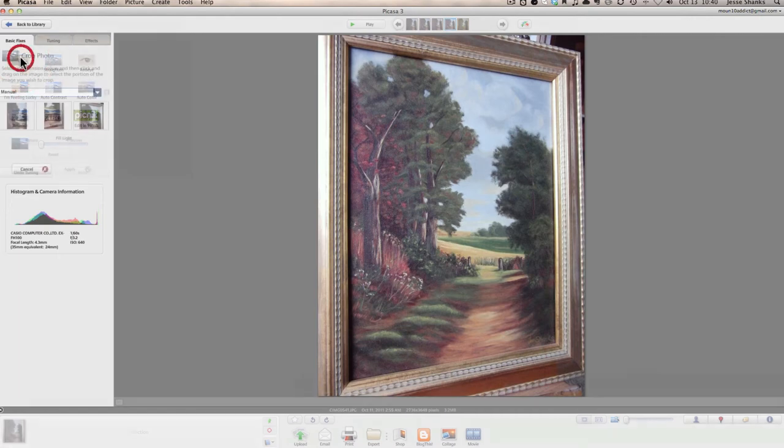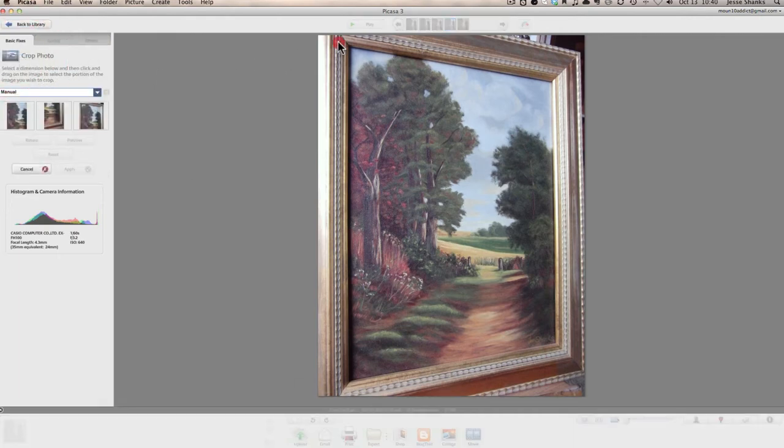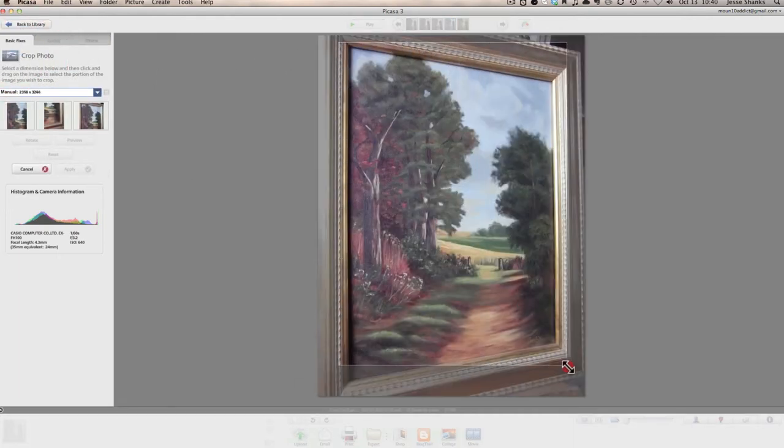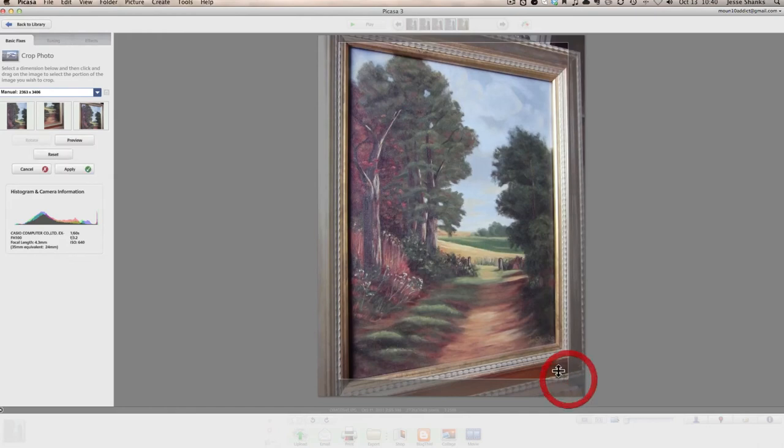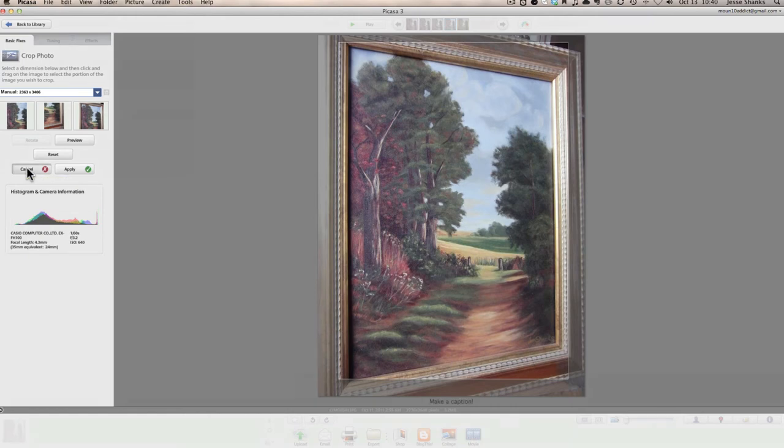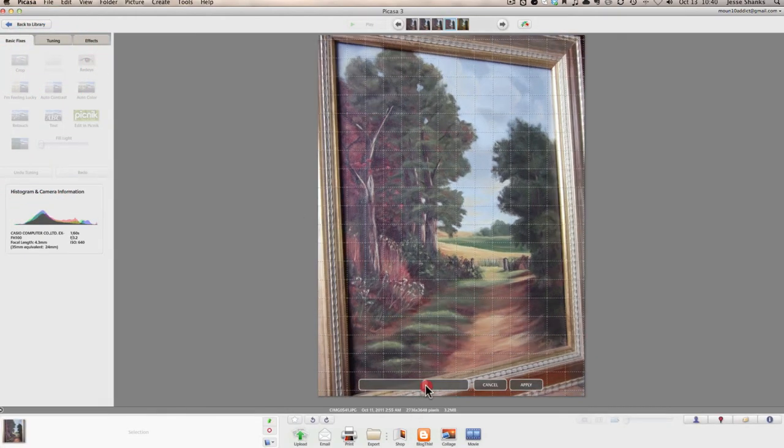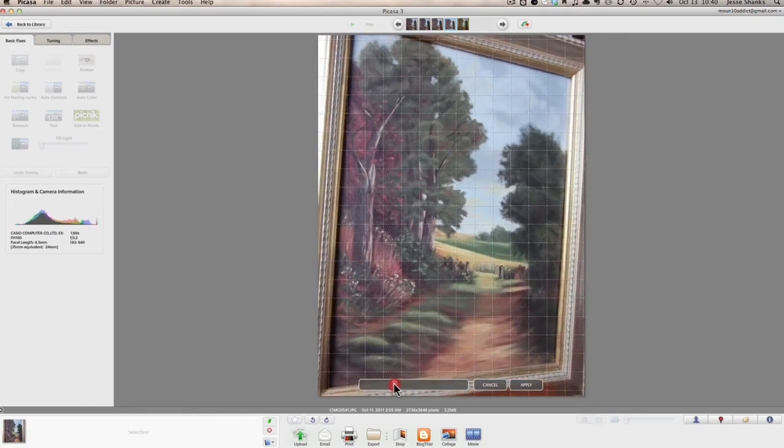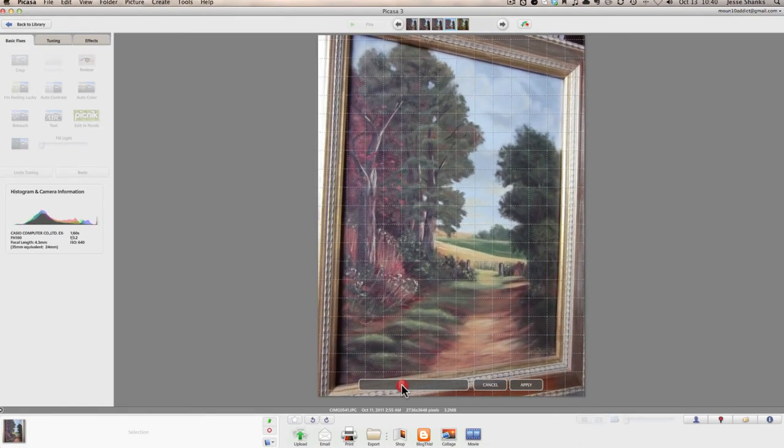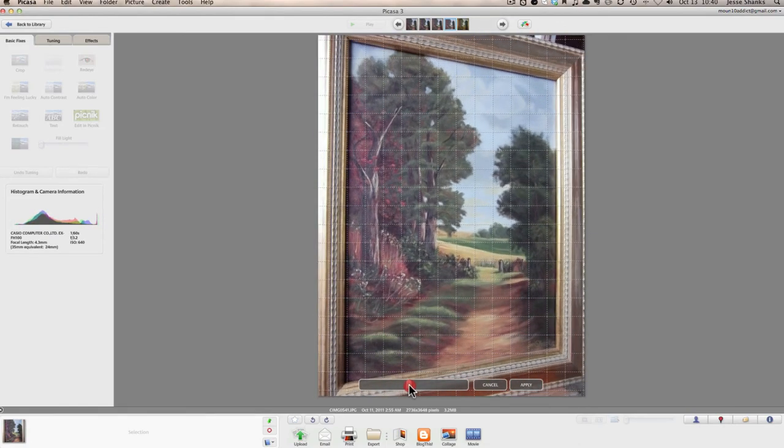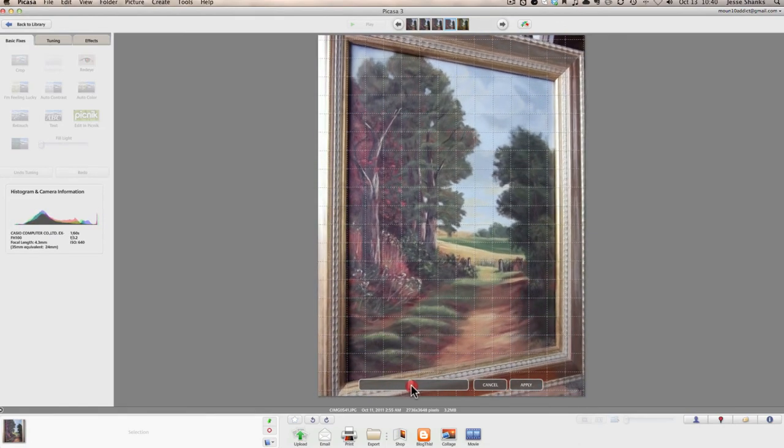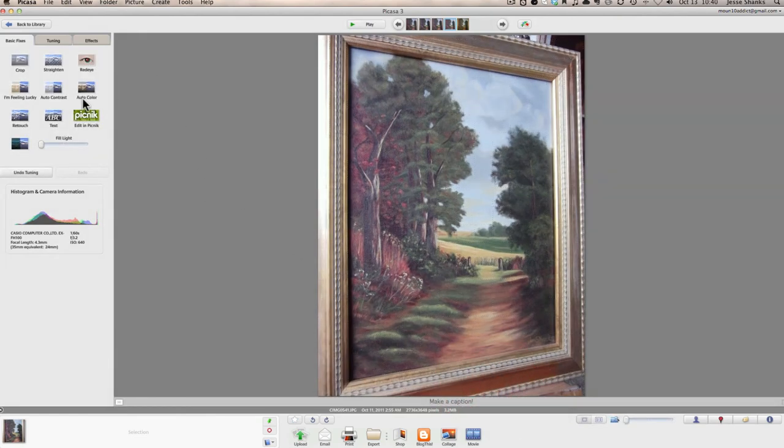And so we can crop the image if we want. You can just drag a rectangle, like so. I don't really want to crop this one, though, so I'm going to cancel that. You can straighten it if you don't want to do that. And you use the slider to rotate it, and then it will automatically crop it. I don't want to do that either.